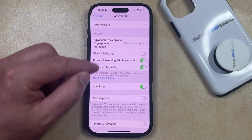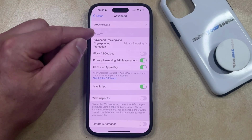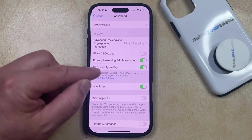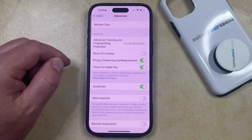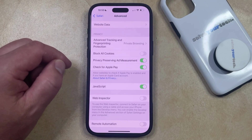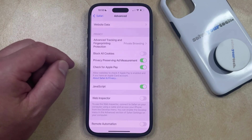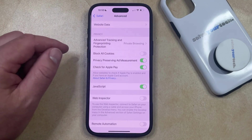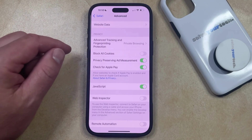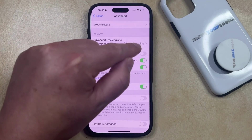Now you should see a section labeled Privacy, and if you want to block all cookies in the Safari browser on your phone, then you just need to tap the button to the right of Block All Cookies.